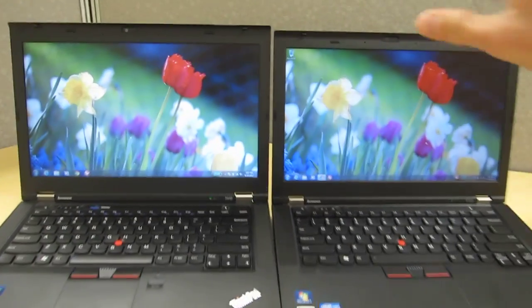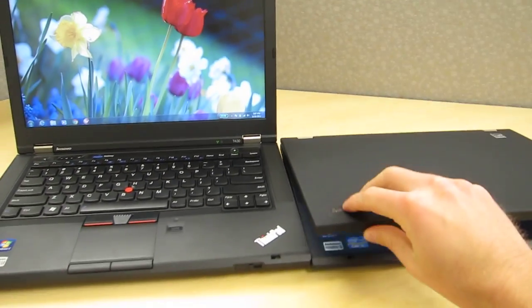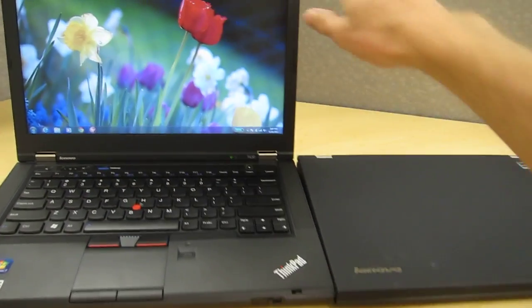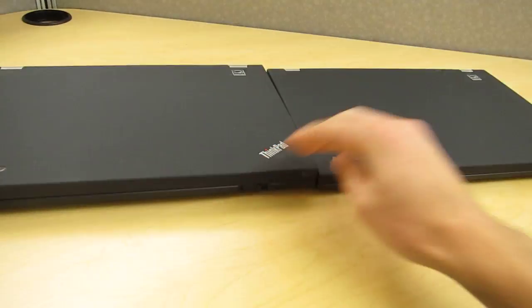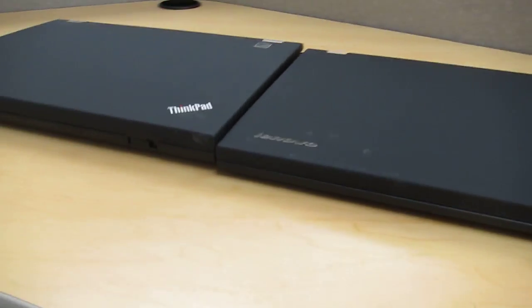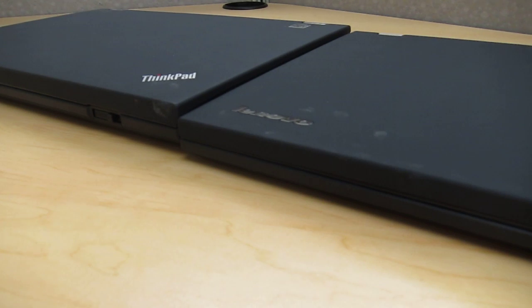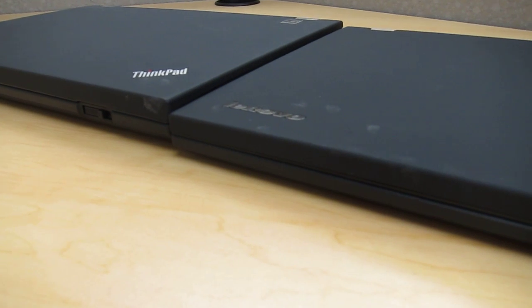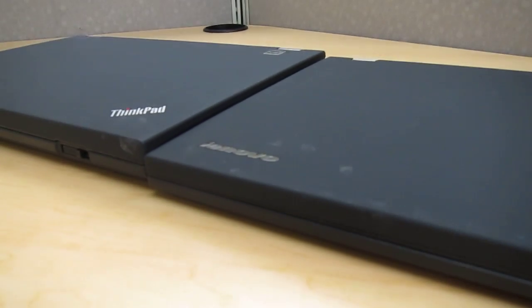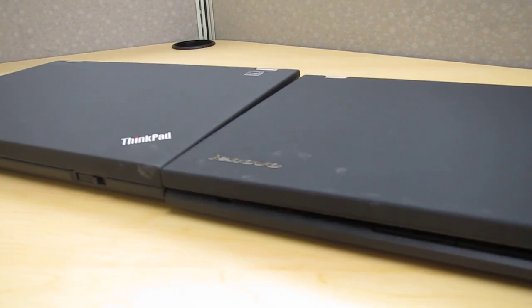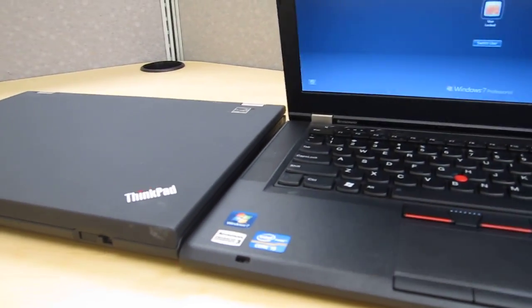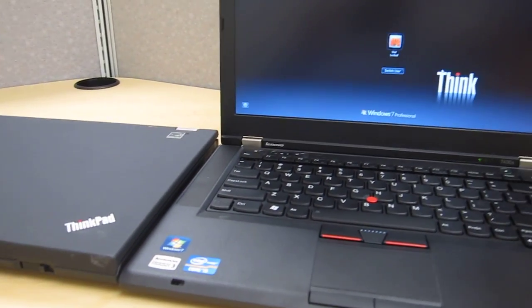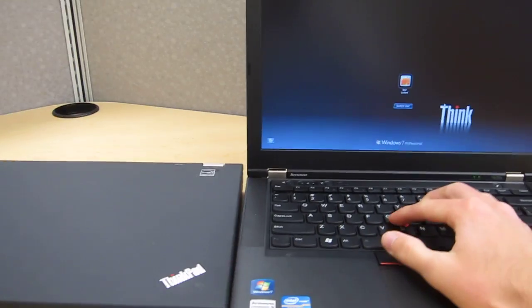I'll just close the lids to show you here how much thinner it is at the front. There you can see that the T430S is noticeably thinner especially at the front. At the back it's a little less of a difference but at the front you'll definitely notice it's thinner.